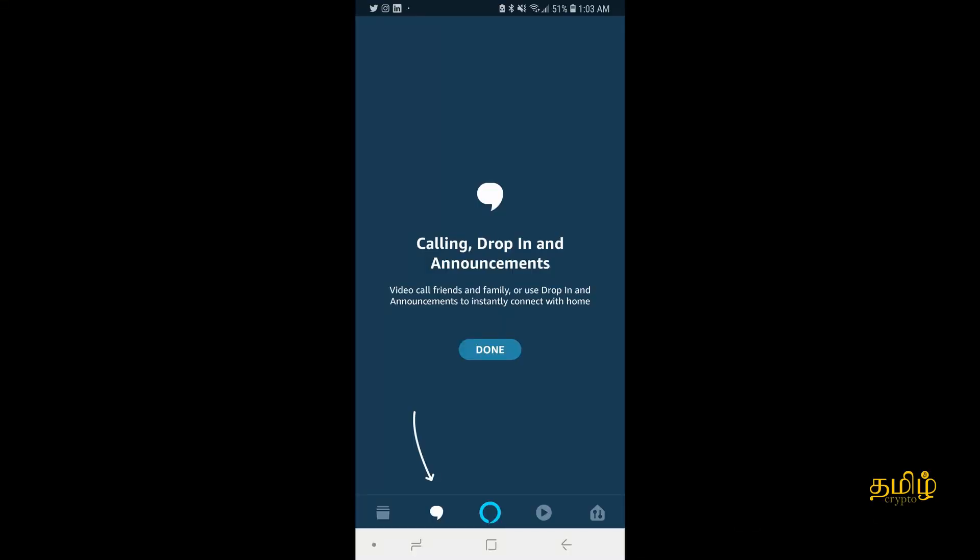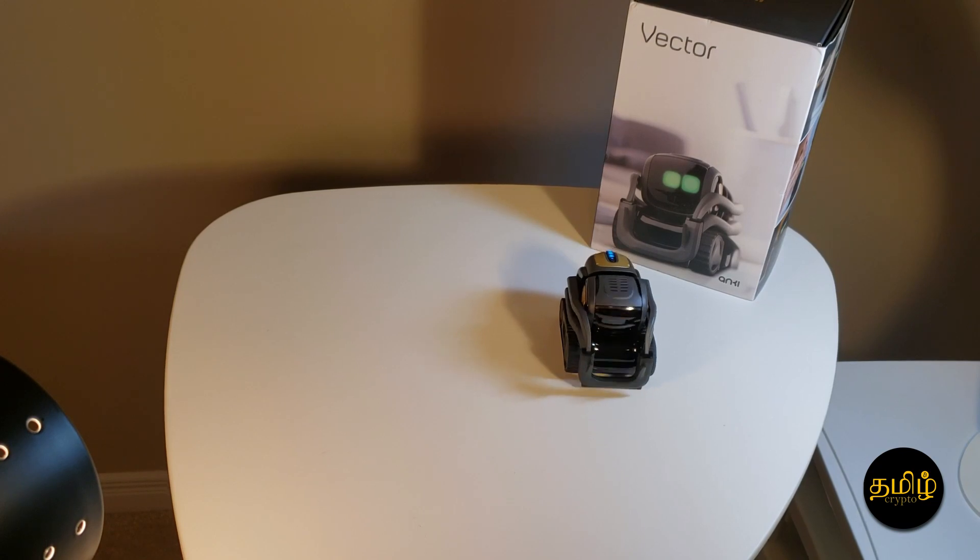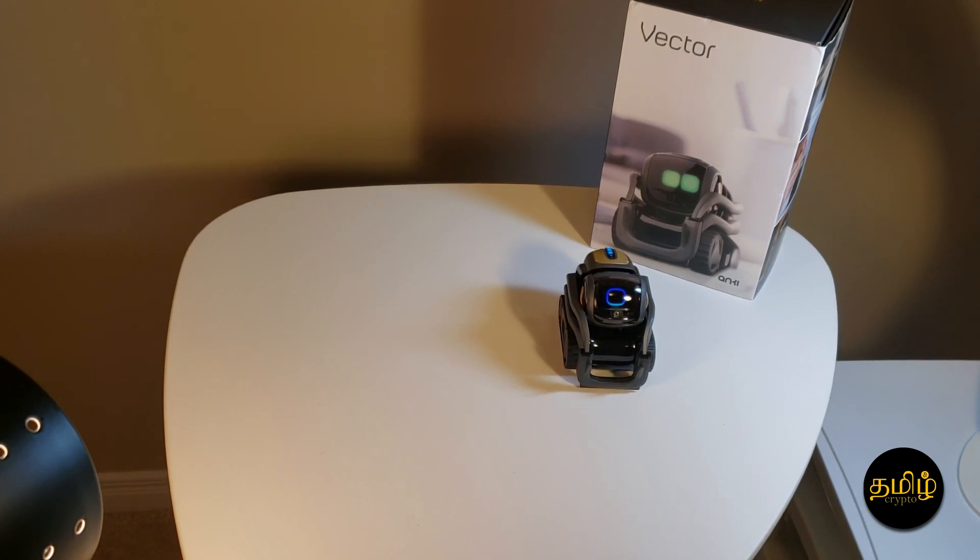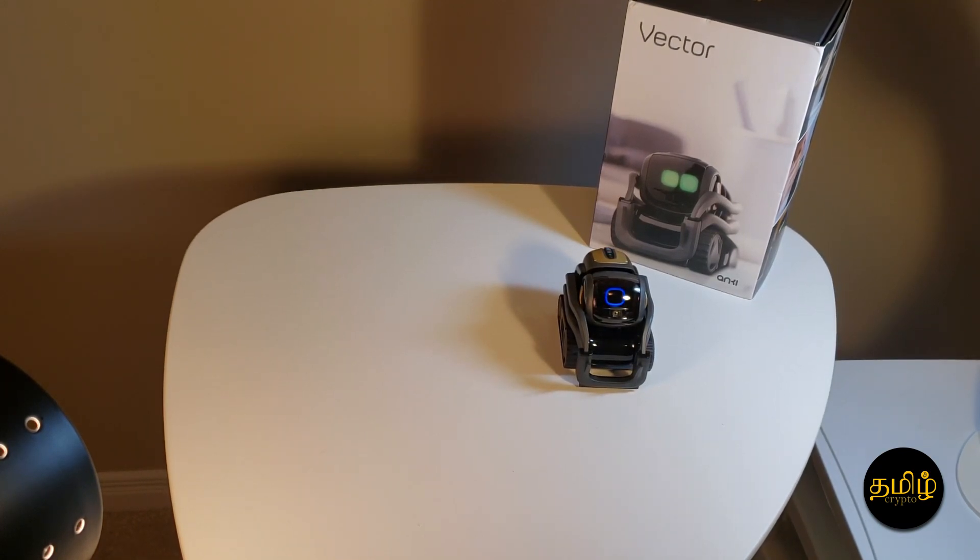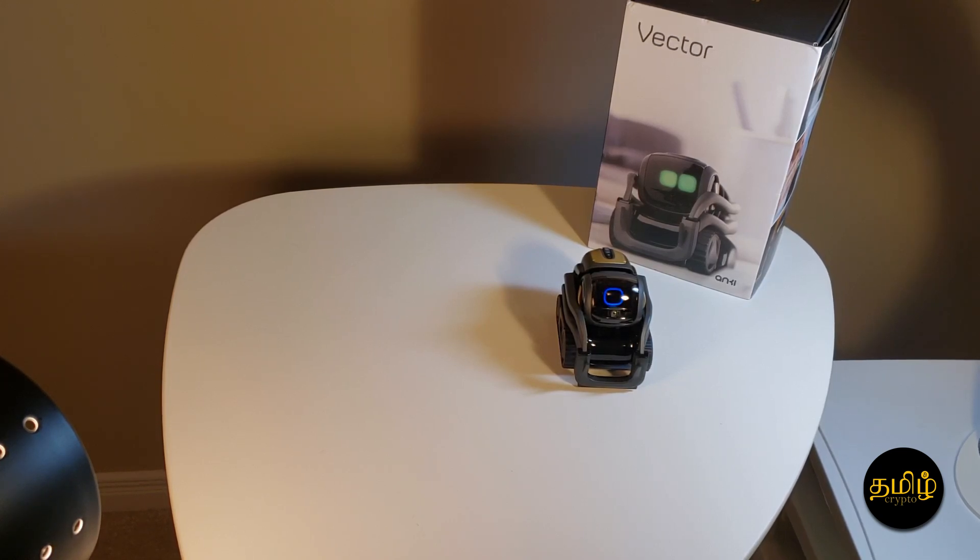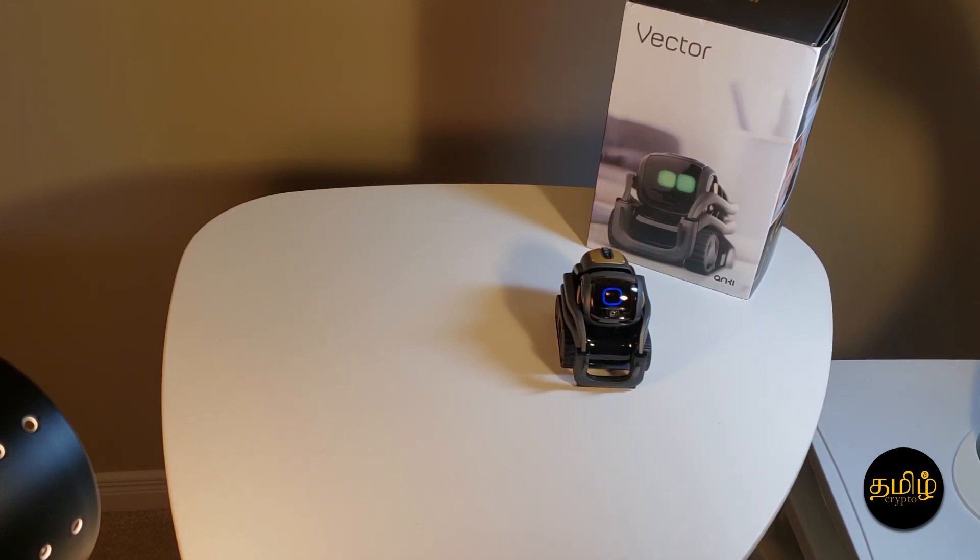To confirm if your Alexa is working or not, all you got to do is just ask in front of Vector, Alexa, how's my weather or something like that, and it should respond with Alexa's blue icon. That's how you confirm it. Good luck.